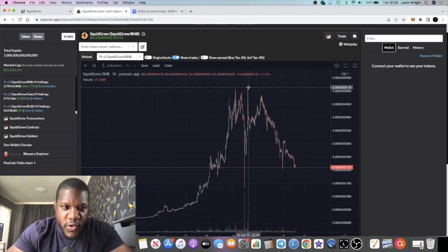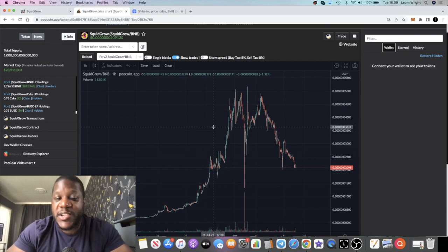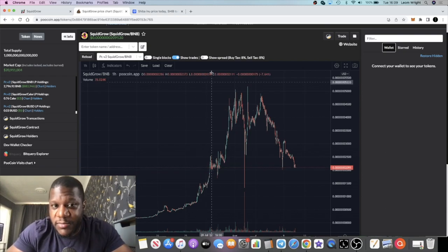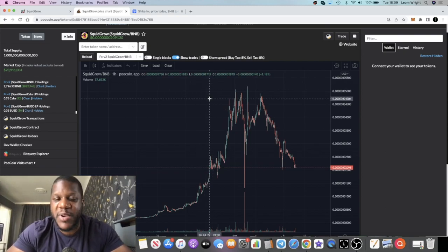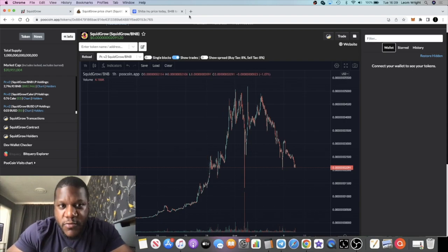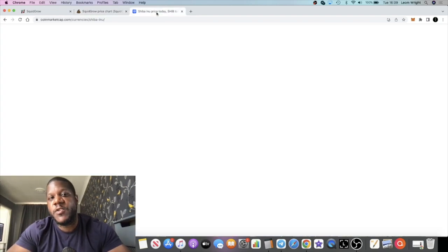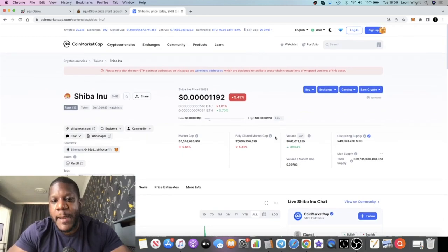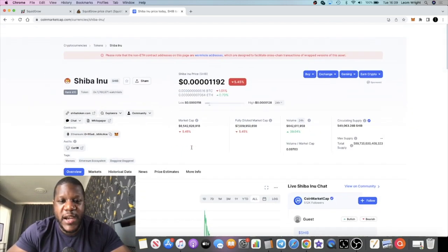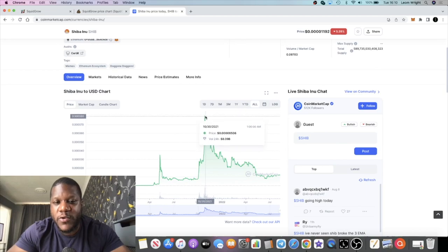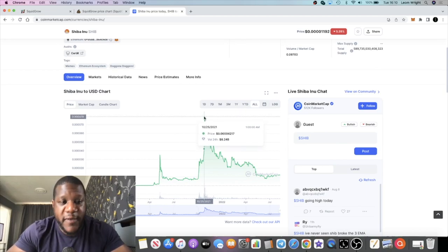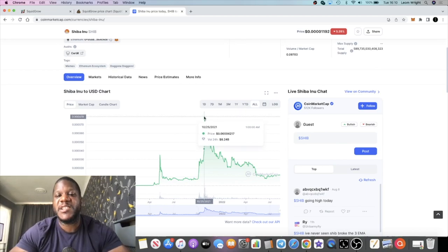We're going to take a look at the Shiba Inu chart on CoinMarketCap because this is being compared to potentially being the next Shiba Inu. We know that Shiba Inu right now is about 6.5 billion in market cap as it says right here, and that is after a huge pullback all the way up from these highs. I'm sure it was over 60 billion market cap at one point.